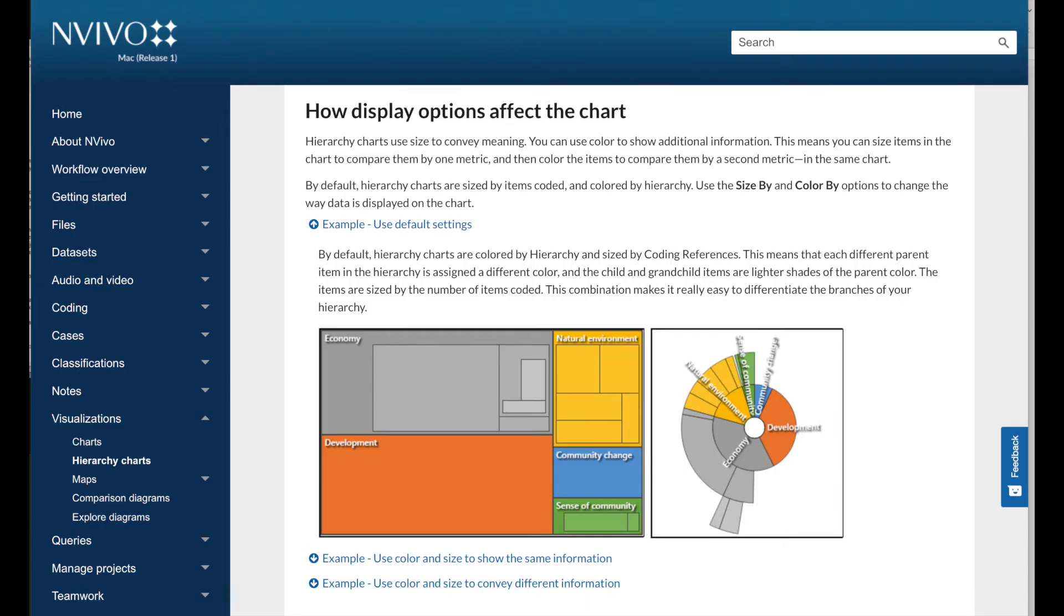The easiest chart is the hierarchy chart that I did touch upon in the video about queries. Hierarchy charts visualize a hierarchy, helping you to see the patterns in your coding or view the attribute values of cases and sources. Hierarchy charts can be a tree map or sunburst.